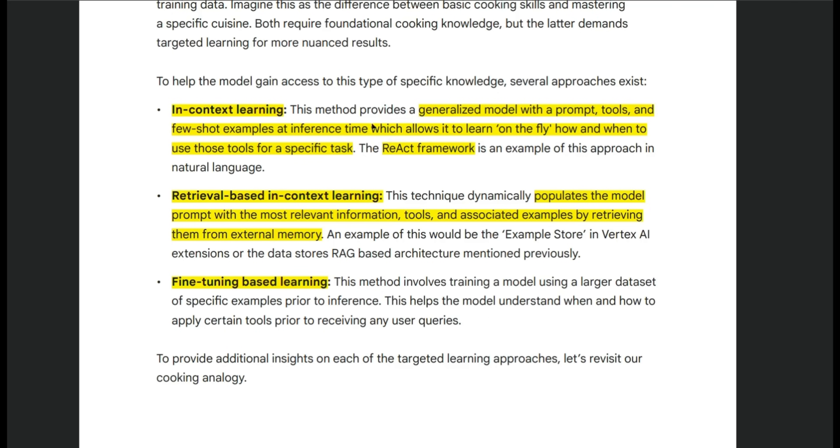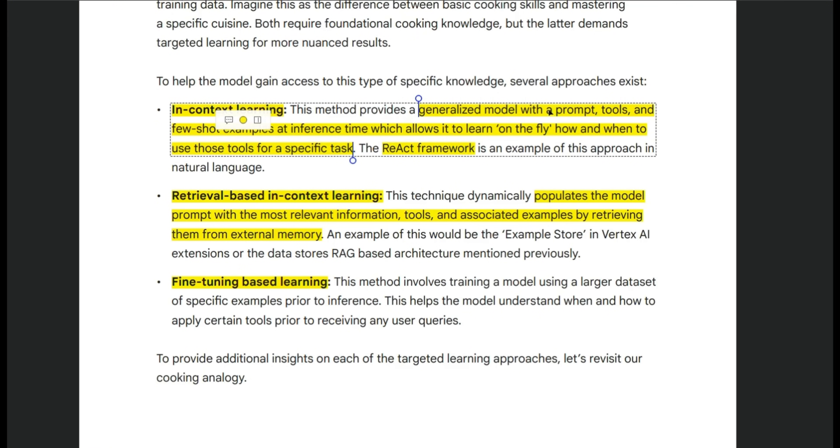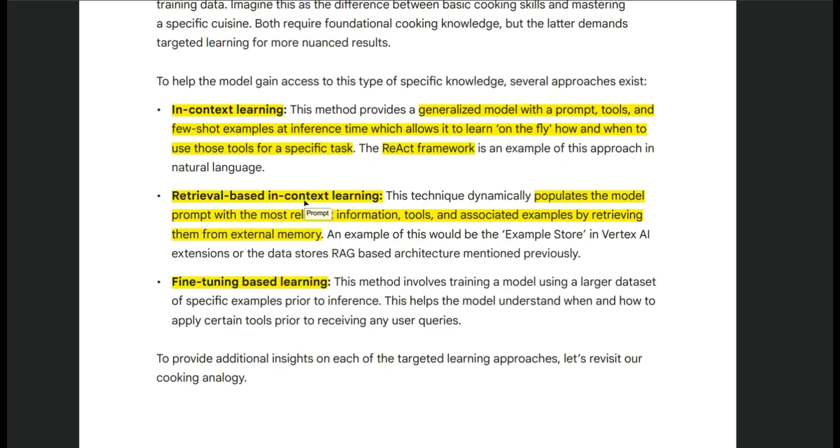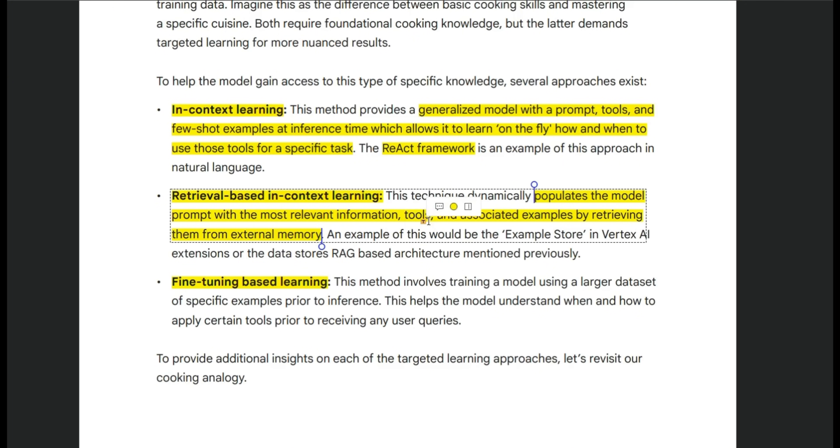But now the problem with this is that it's kind of frozen in time because you provide these few shot examples once based on the user prompt. But if you want to dynamically populate the model's prompt, then you could potentially use something like retrieval based context learning. So in this case, you provide few shot examples specifically based on the context in which the agent is being used. And then you can dynamically populate the prompts based on the retrieved context.